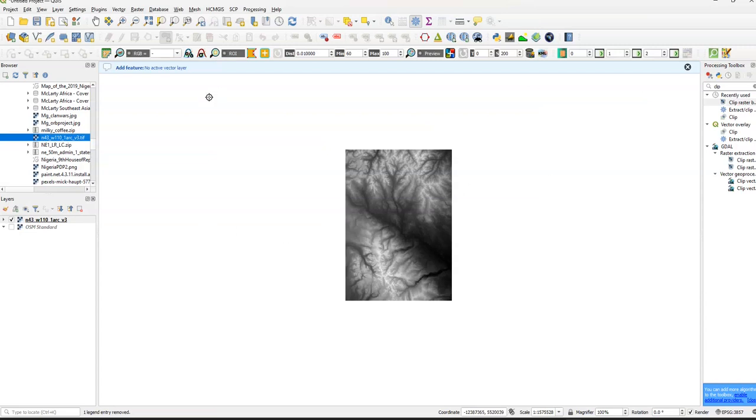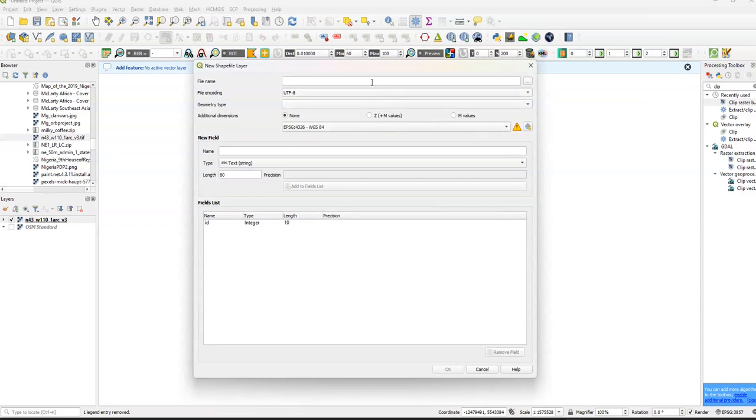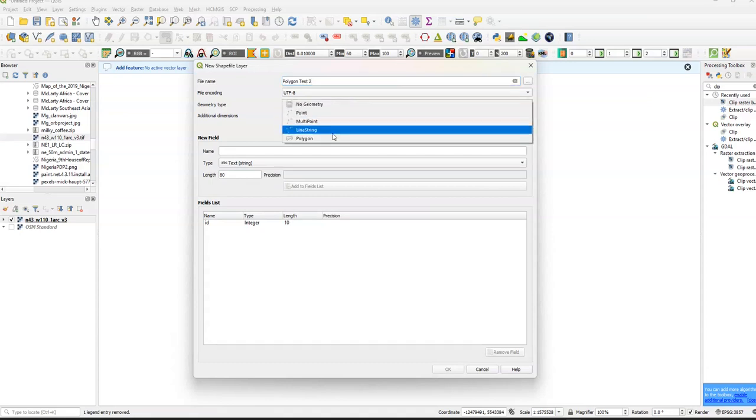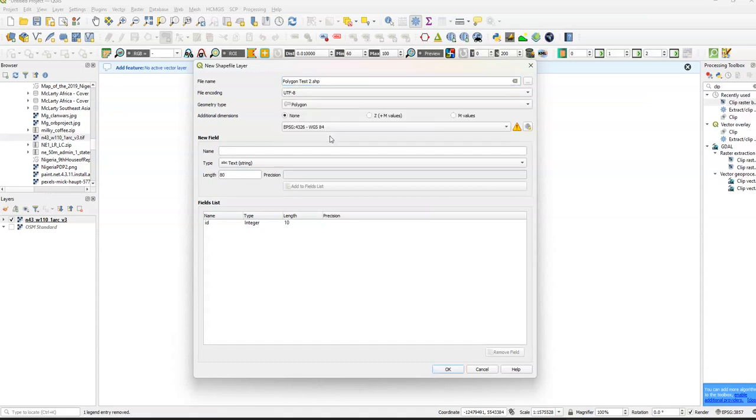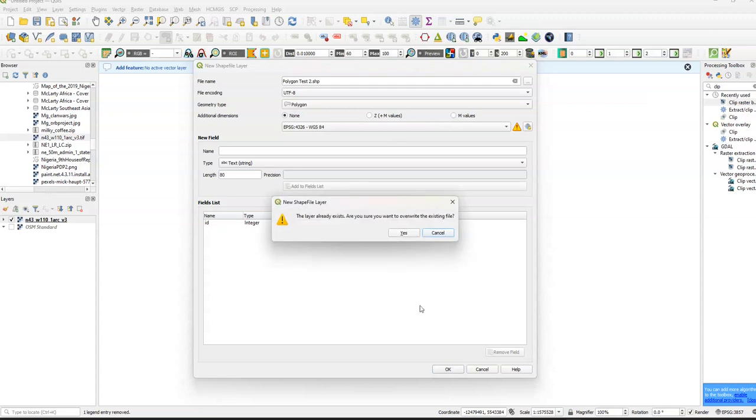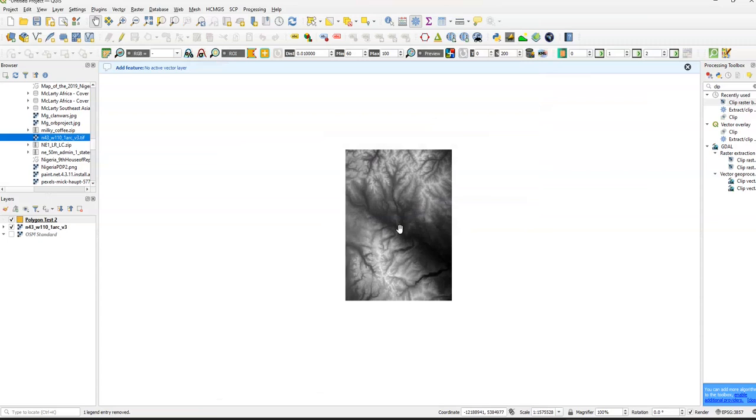What I want to do is we want to create a polygon. So I'm going to click Vector. I'm going to do Polygon Test 2, which I need to drag Polygon. I just select OK. It already exists because I've done the test one so far. So I'm going to click Yes.